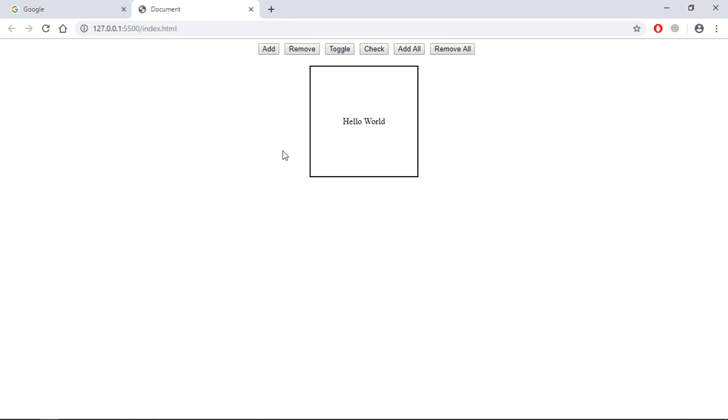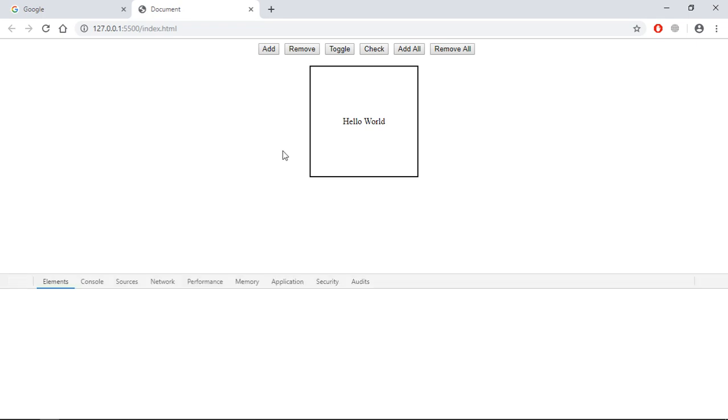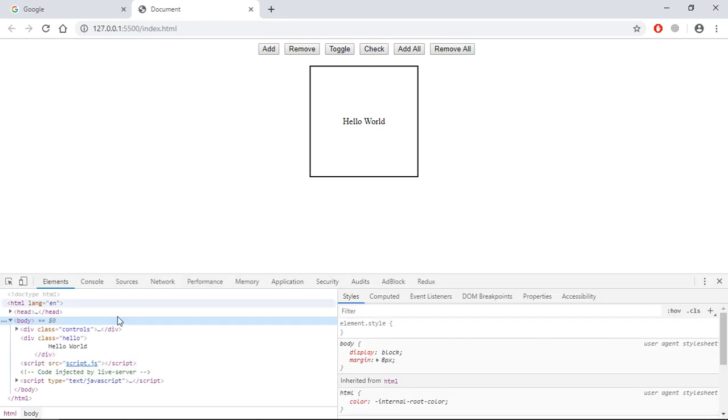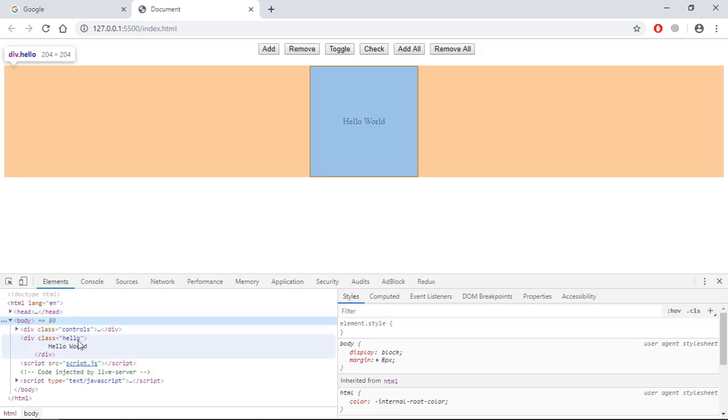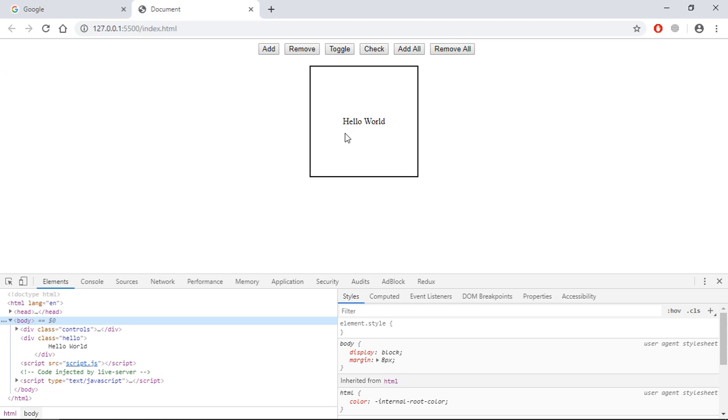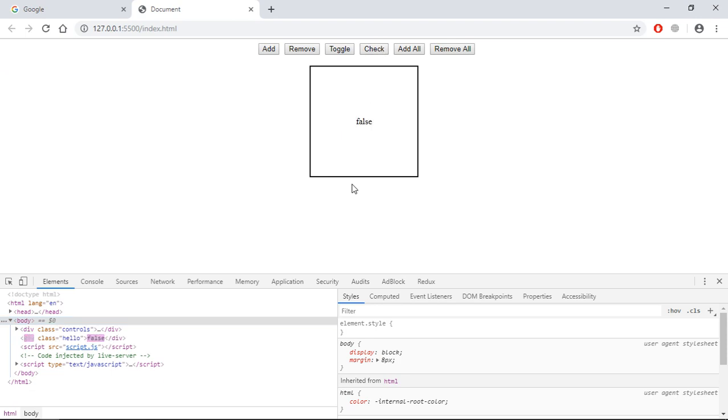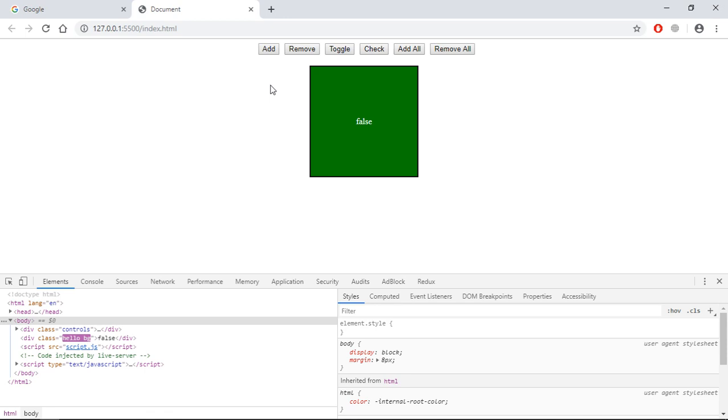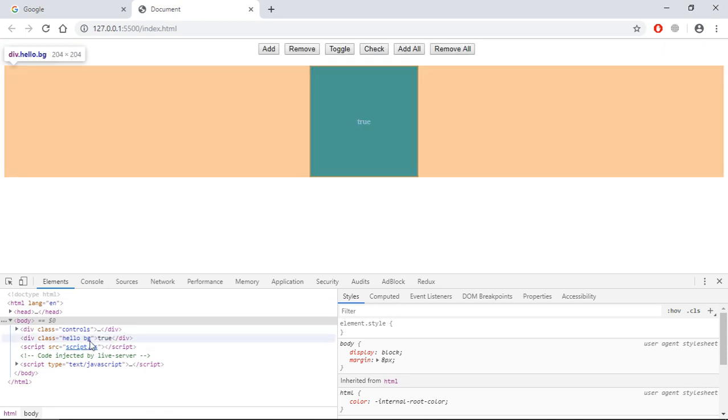Let's click on this check button. As of now, you can see bg class is not there. So when you will click here, you will get false. Let me click on this add button, then click on check. I am getting true, and also that class is present here.